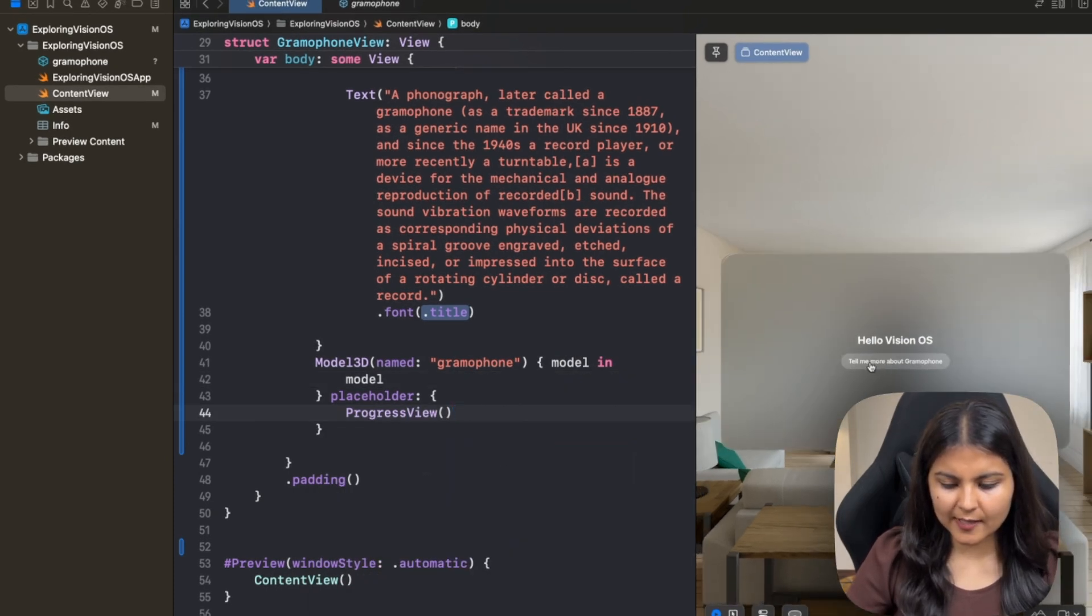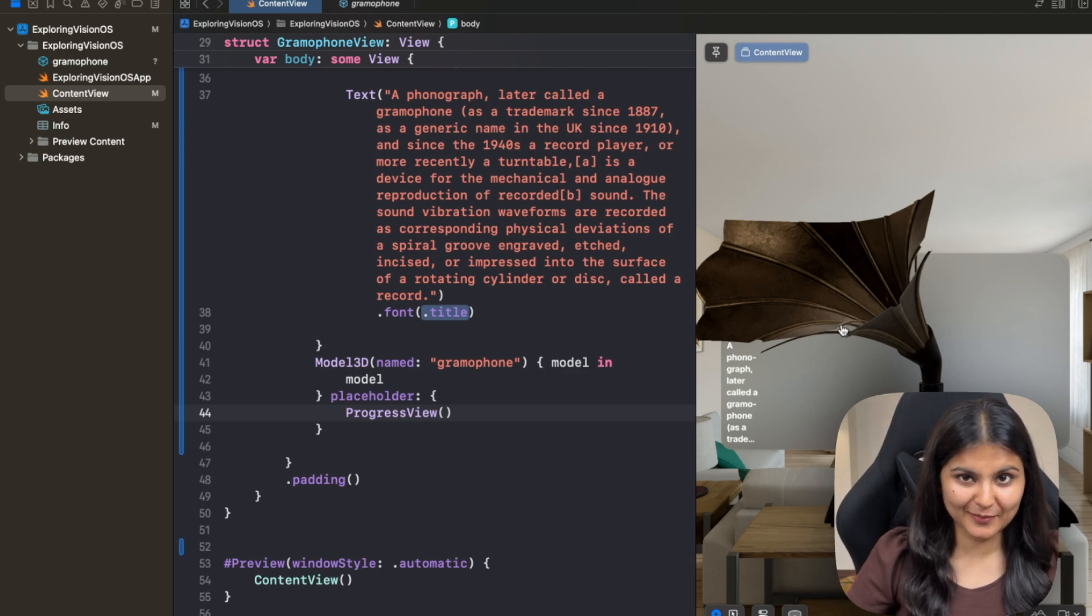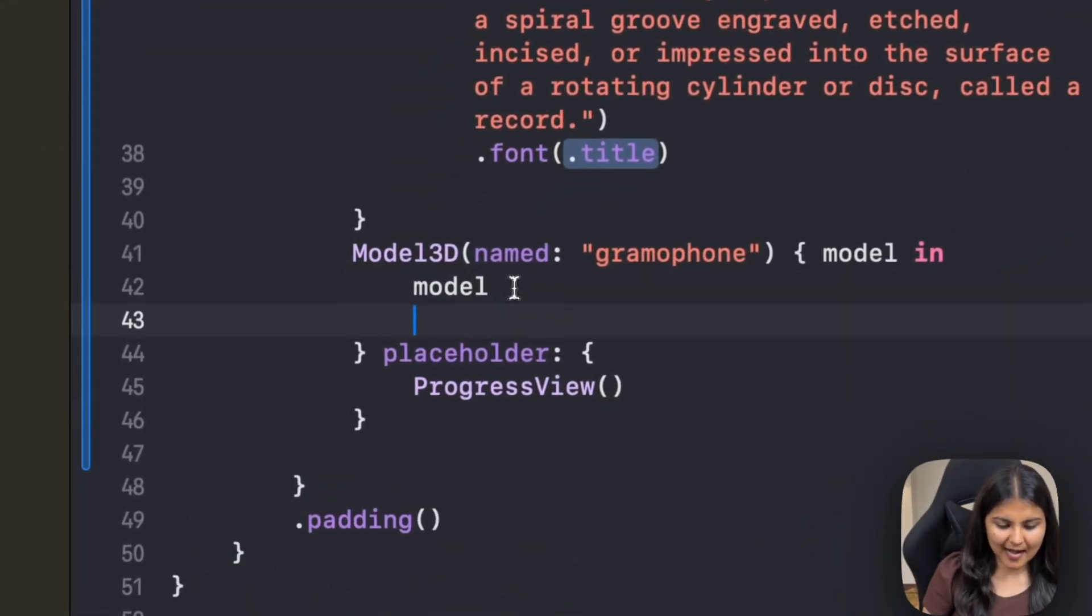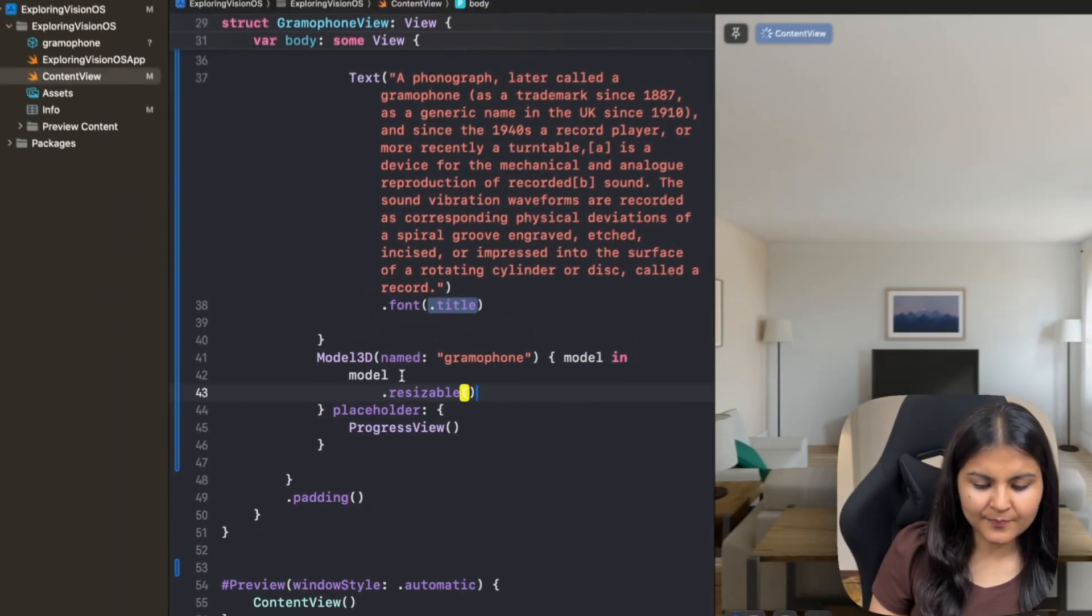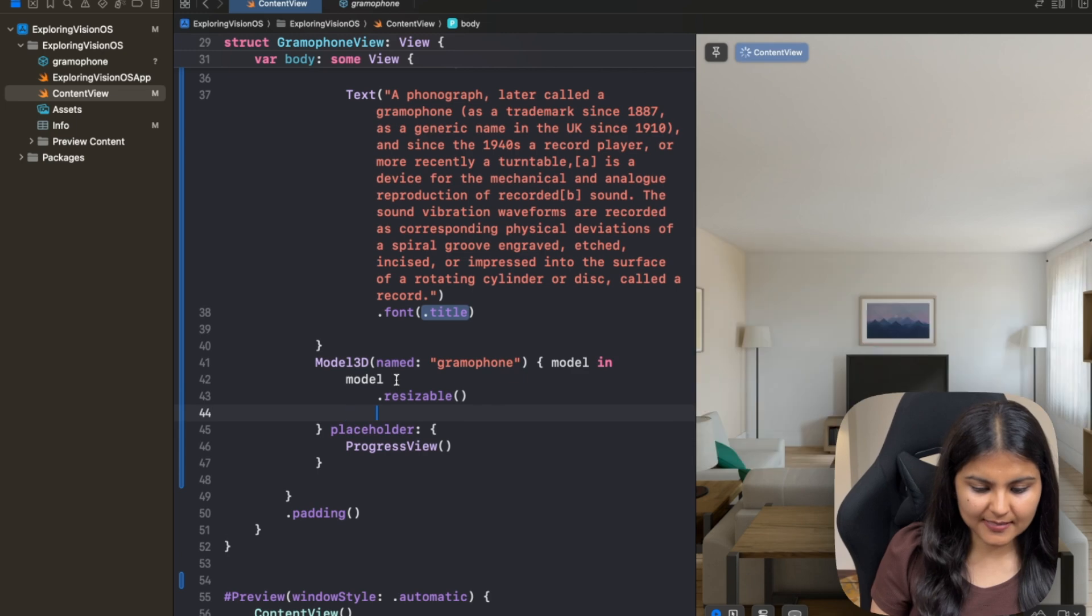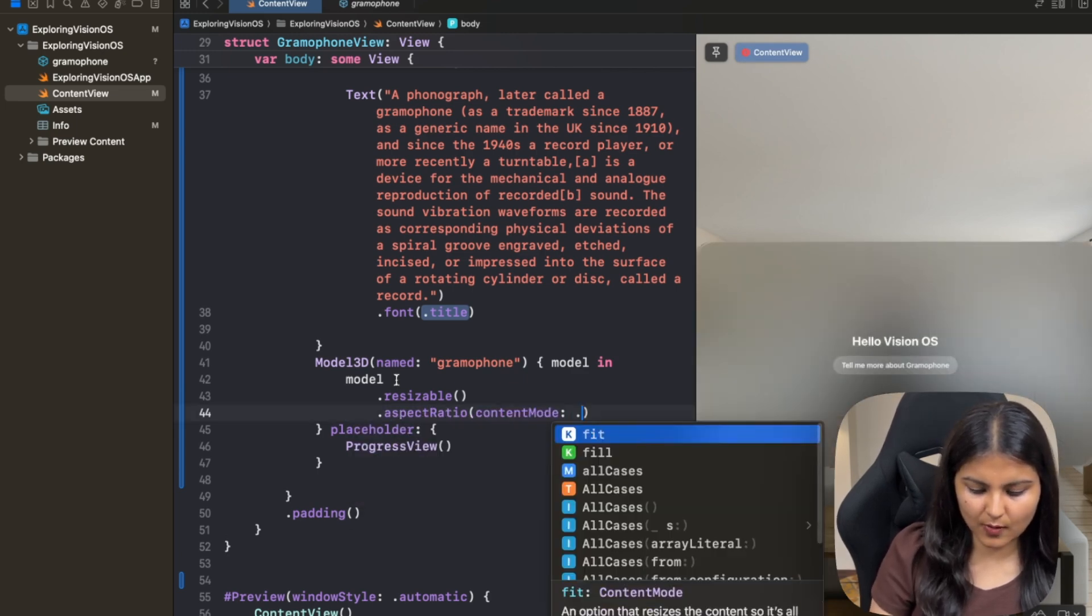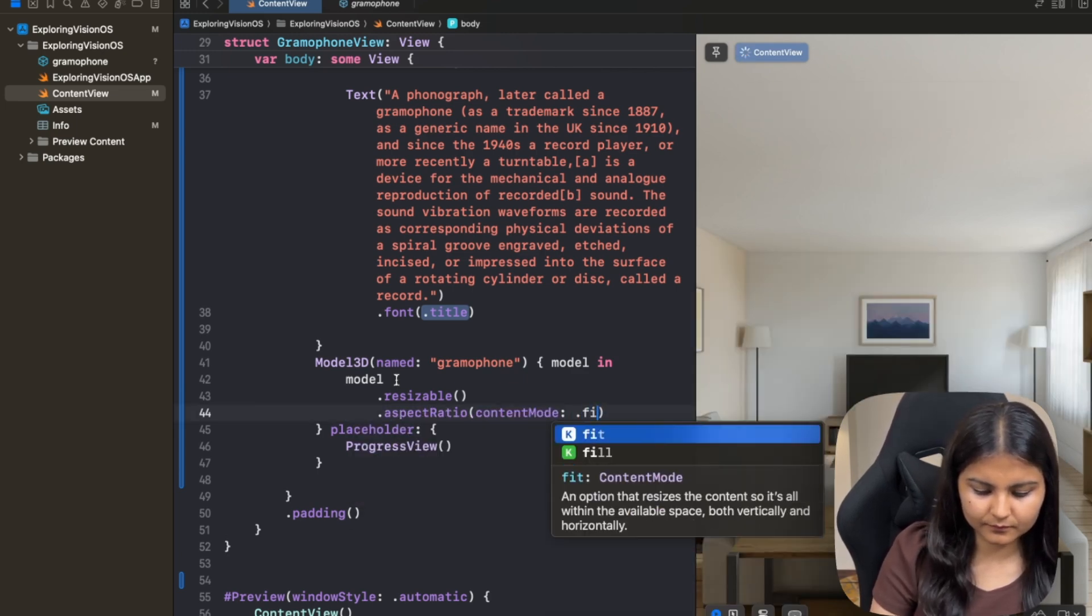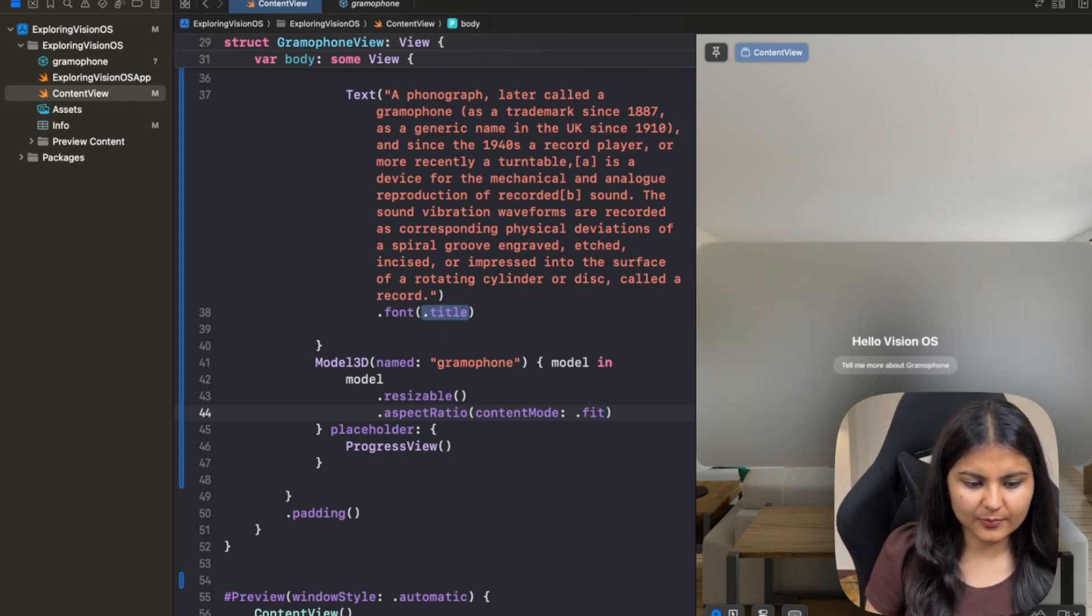So if we click on tell me more about gramophone, we can see something like this. This is looking a bit absurd. So let's add some modifiers. Let's give it a resizable property, which resize this particular image according to the available space. And we will also set the aspect ratio to fit. Now let's run this on the simulator and see how it looks like.